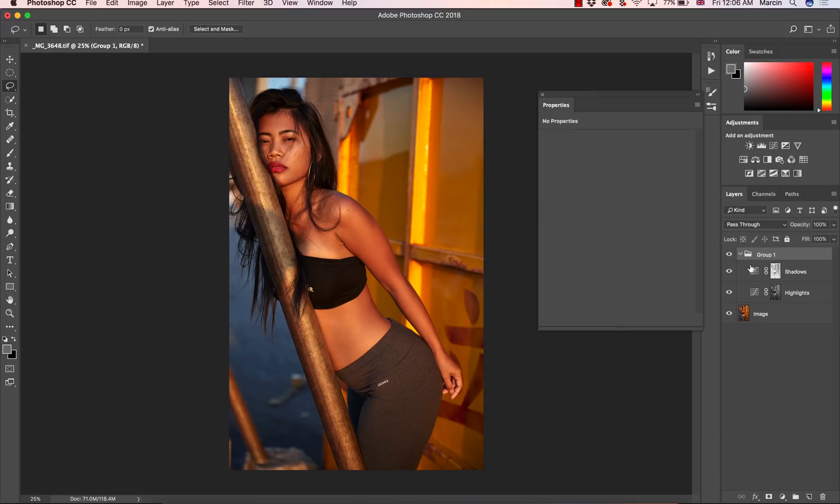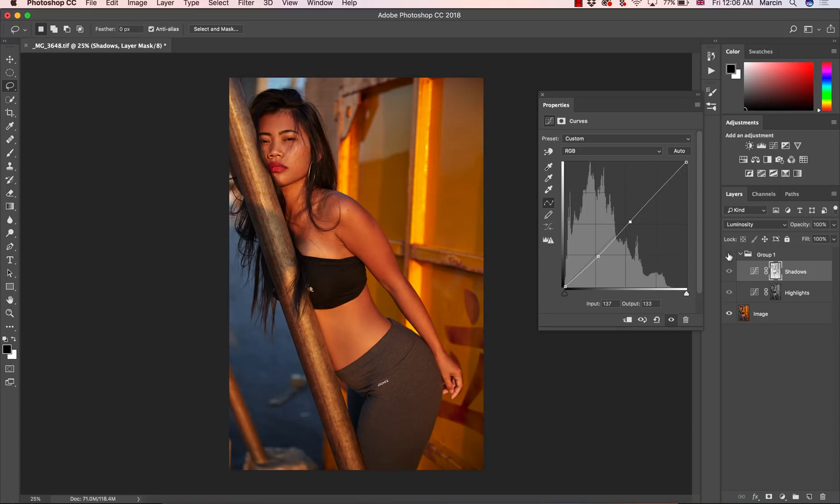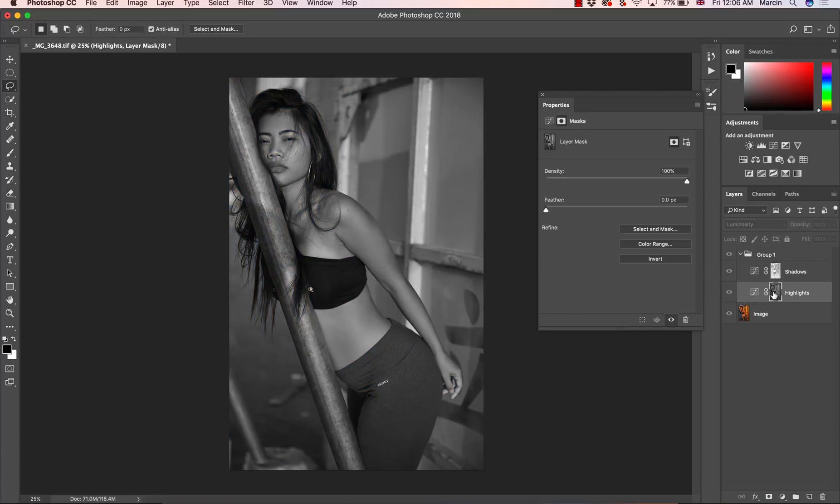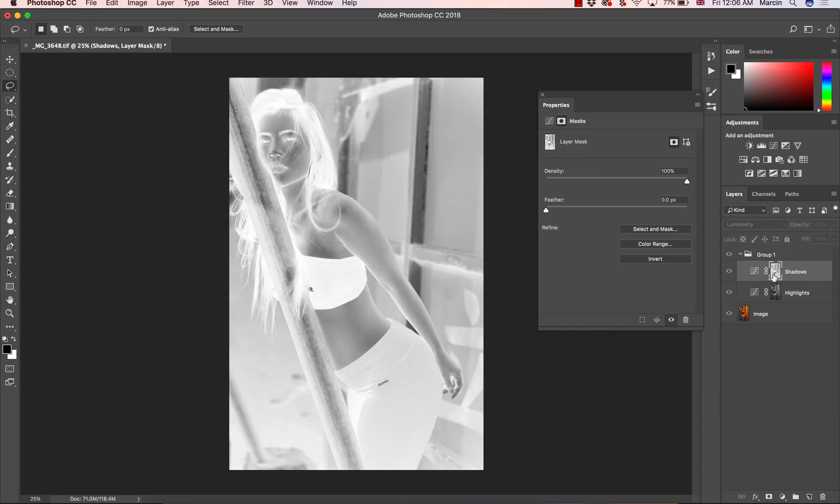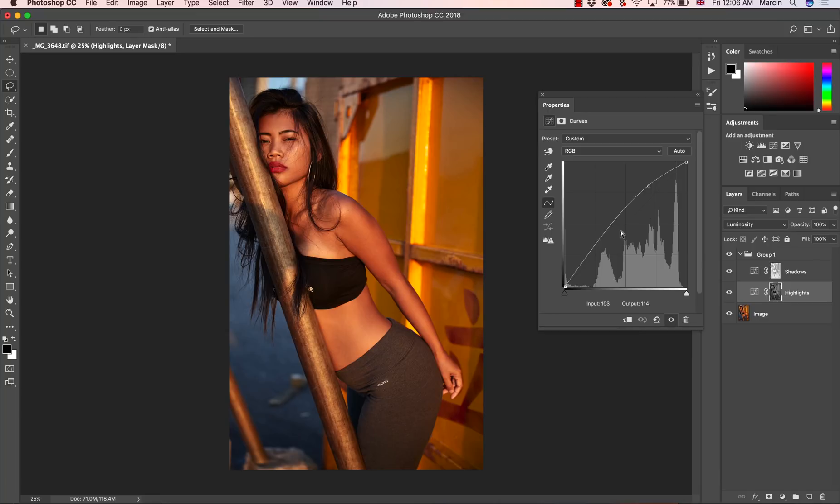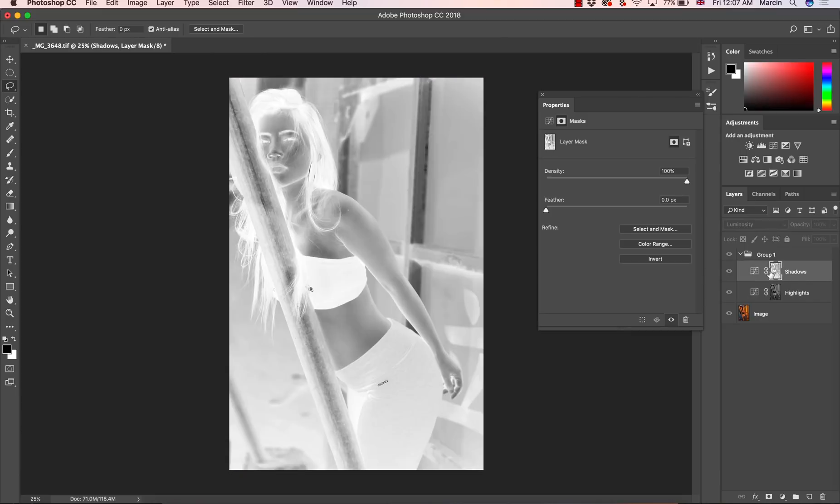Of course you can be a little bit more selective by dragging up this curve a little bit here to make sure that this area won't be really affected. As you can see, because we defined our masks, one for the highlights and one for the shadows, manipulating with the curves affected only the areas that are white on the layer masks.